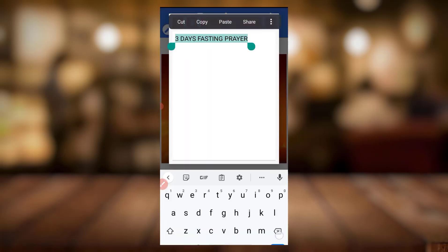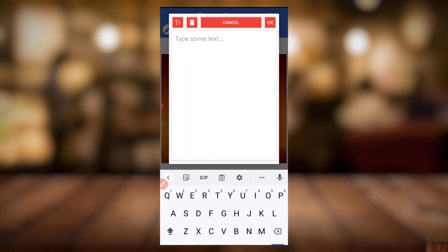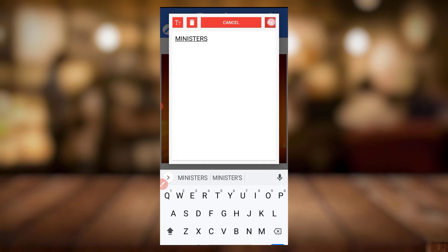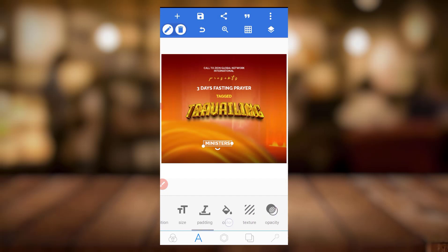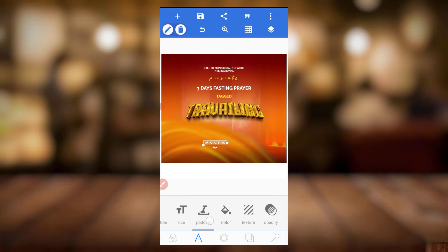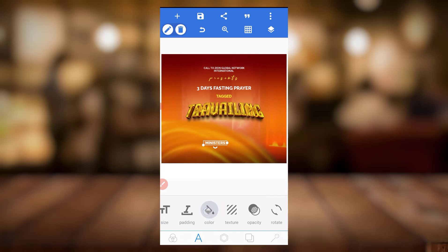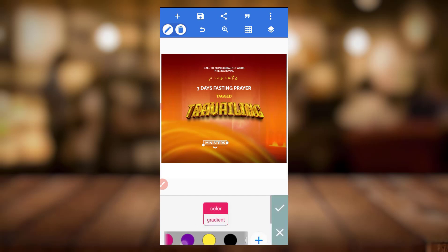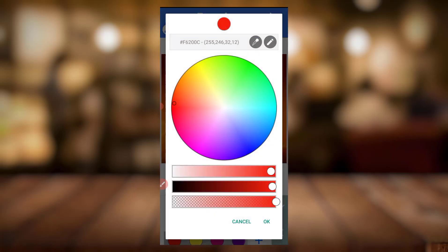The next thing is I'll just copy this and write 'Ministers.' I'll reduce the size. Now for the color, let's make it red. Just give it any red color — any default red. Let's check the original design: yes, I did make this red.